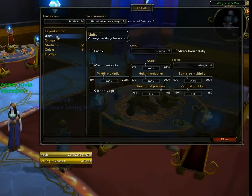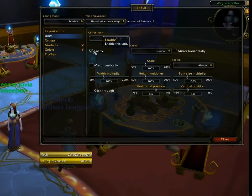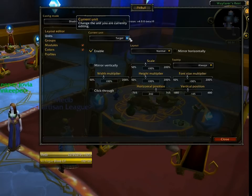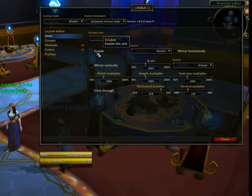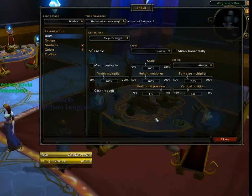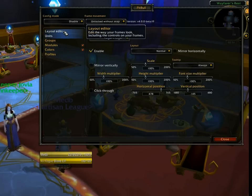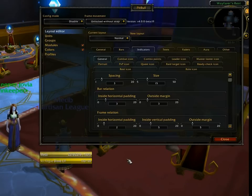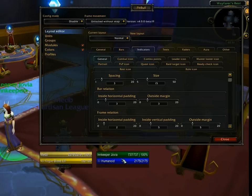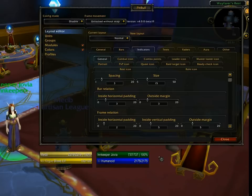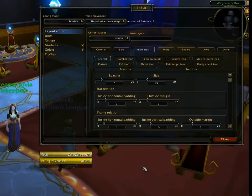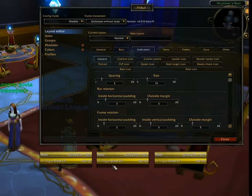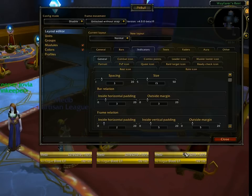So let's go into the units section here, go to target, enable that, and target's target, and enable that as well. So far, nothing has changed on my screen because I don't actually have anything targeted. But if I were to target the innkeeper here, you can see my target come up. And if I target myself with F1, you can see my target frame and my target of target, since I'm targeting myself. You'll see both.